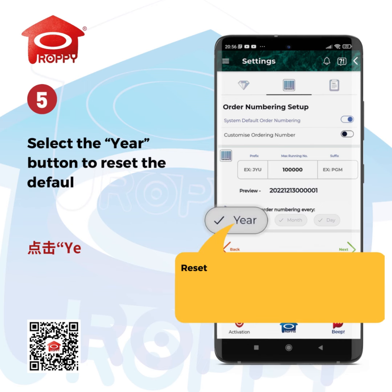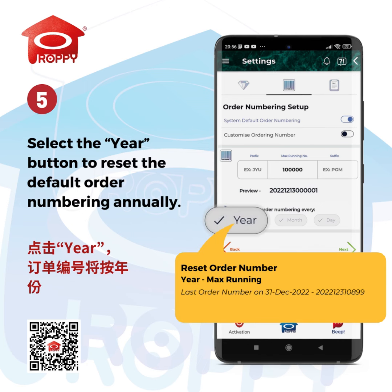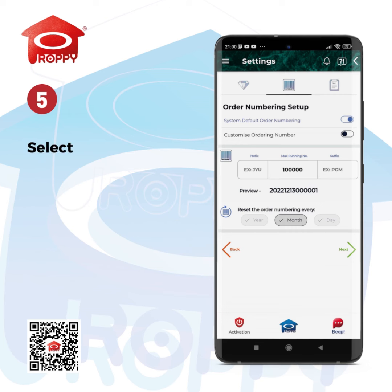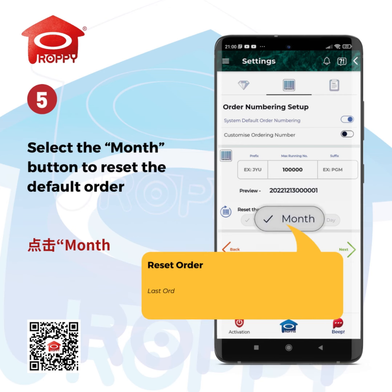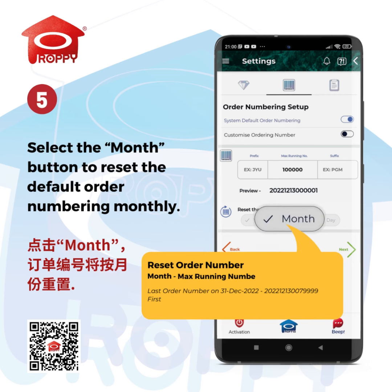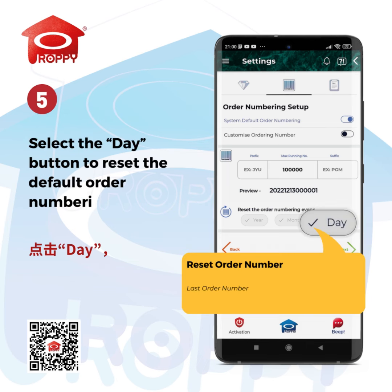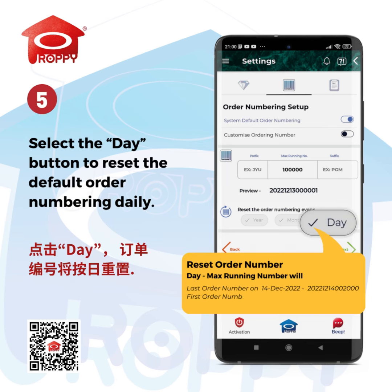Select the Year button to reset the default order numbering annually. Select the Month button to reset the default order numbering monthly. Select the Day button to reset the default order numbering daily.